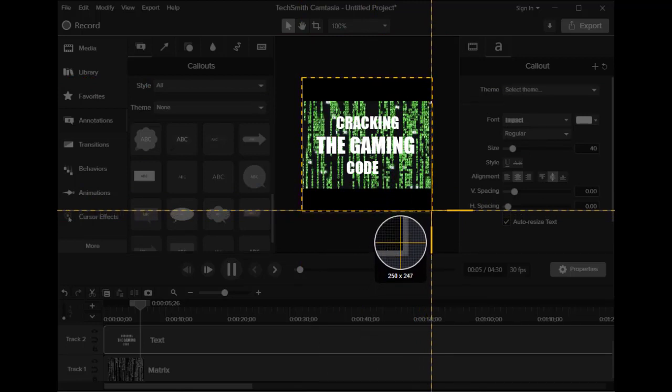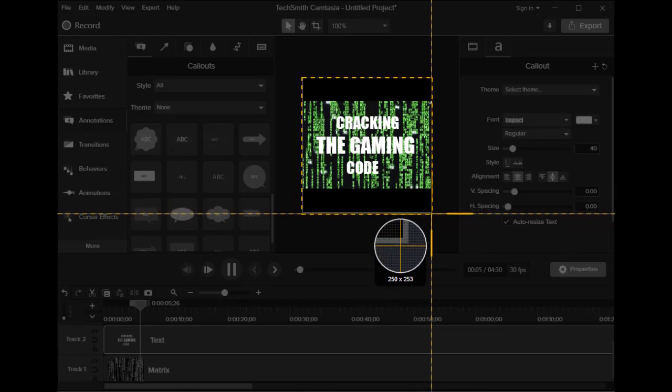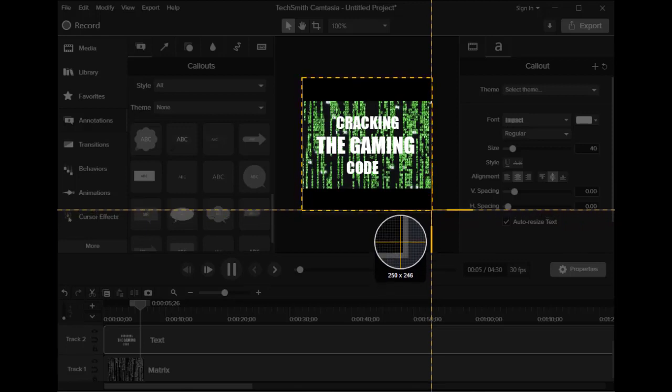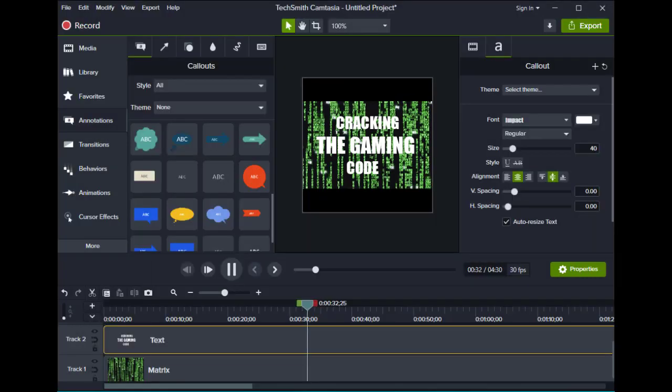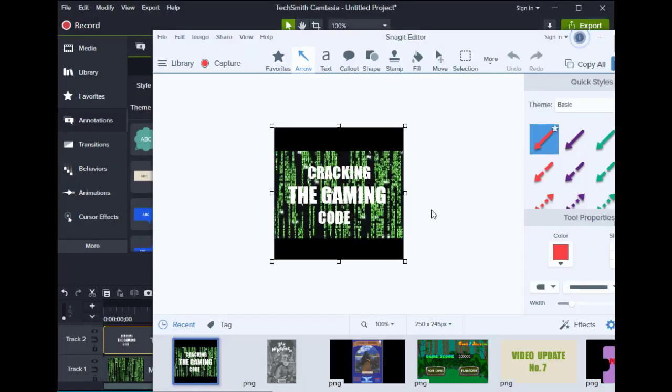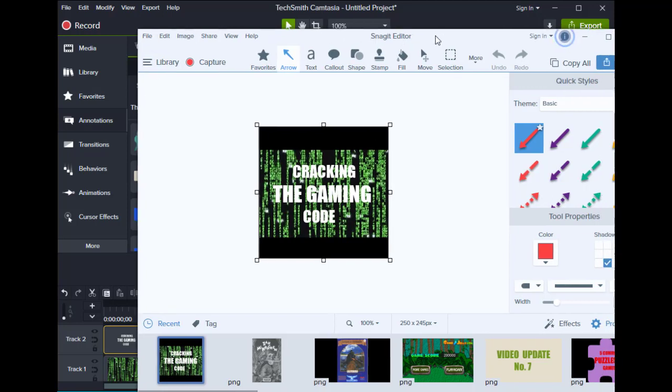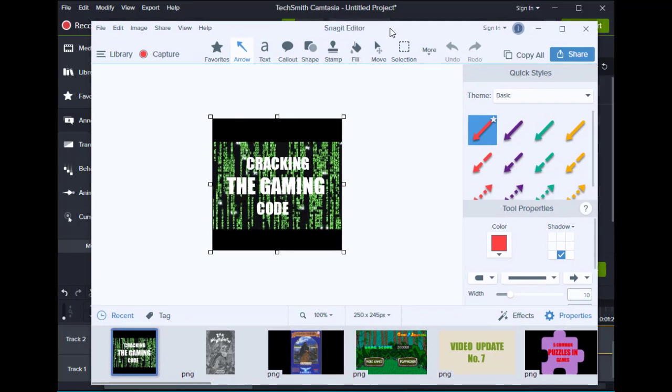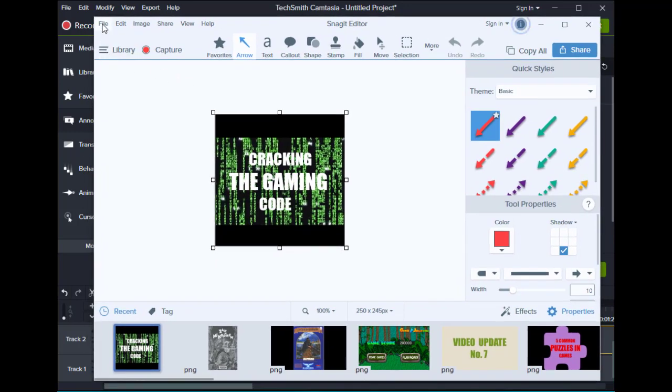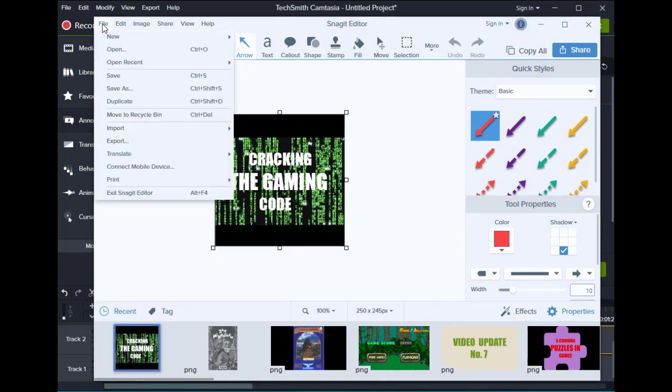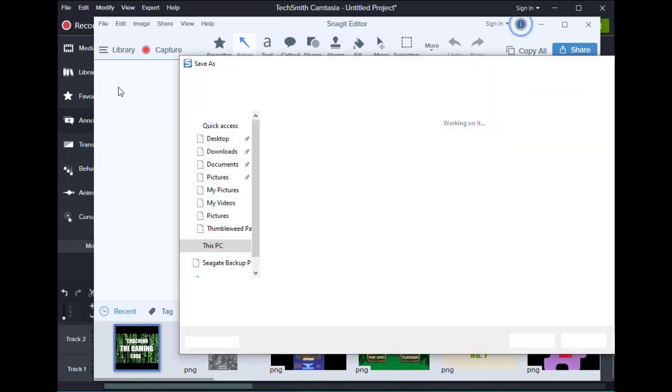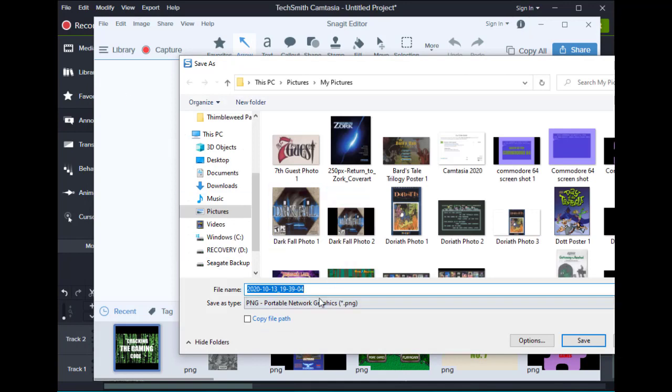So we'll do it like this. We'll take a snapshot of it. We'll save it, save as, probably to our photos.